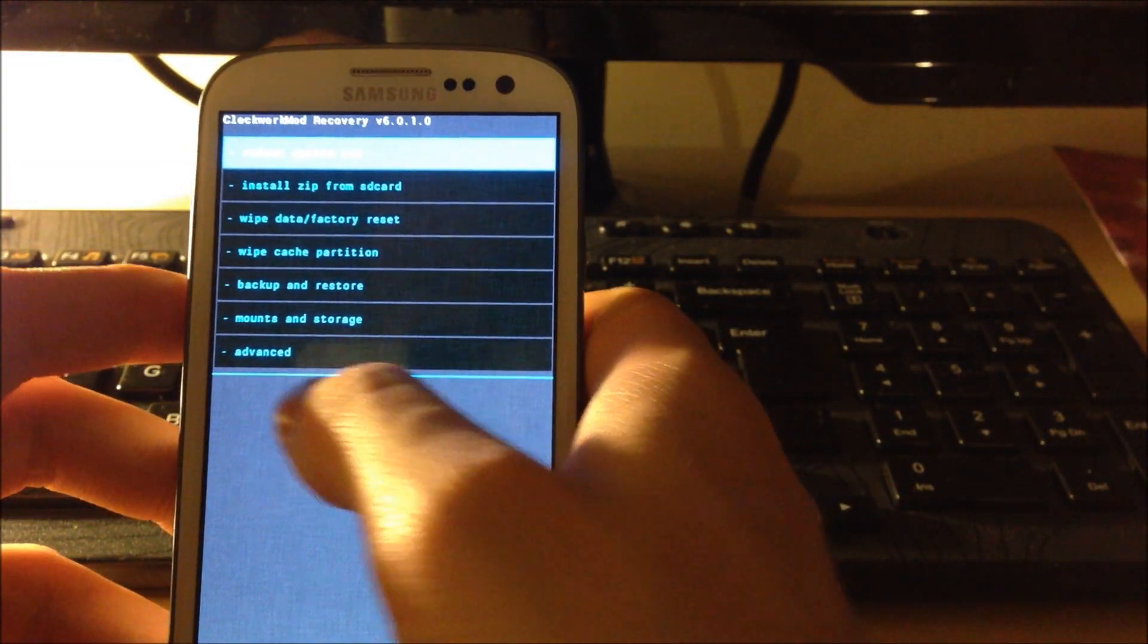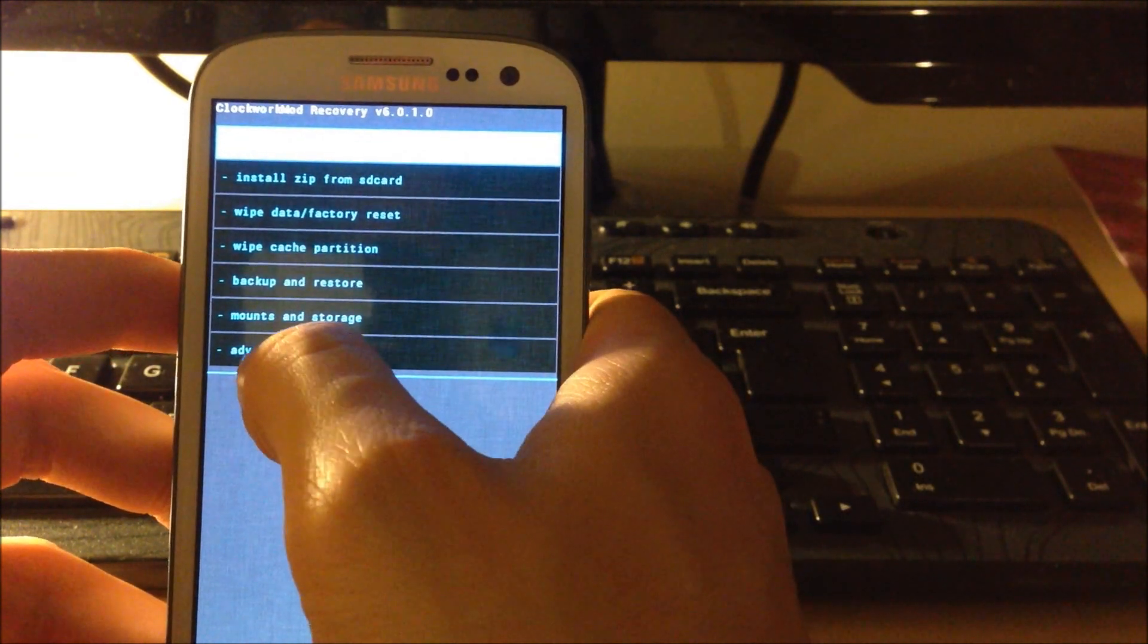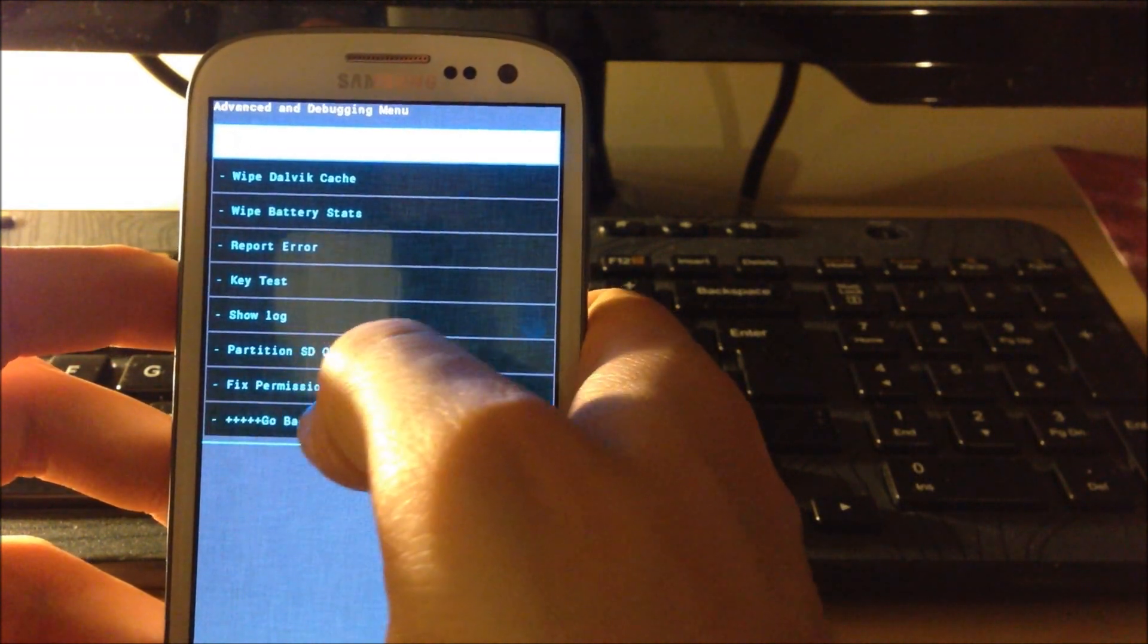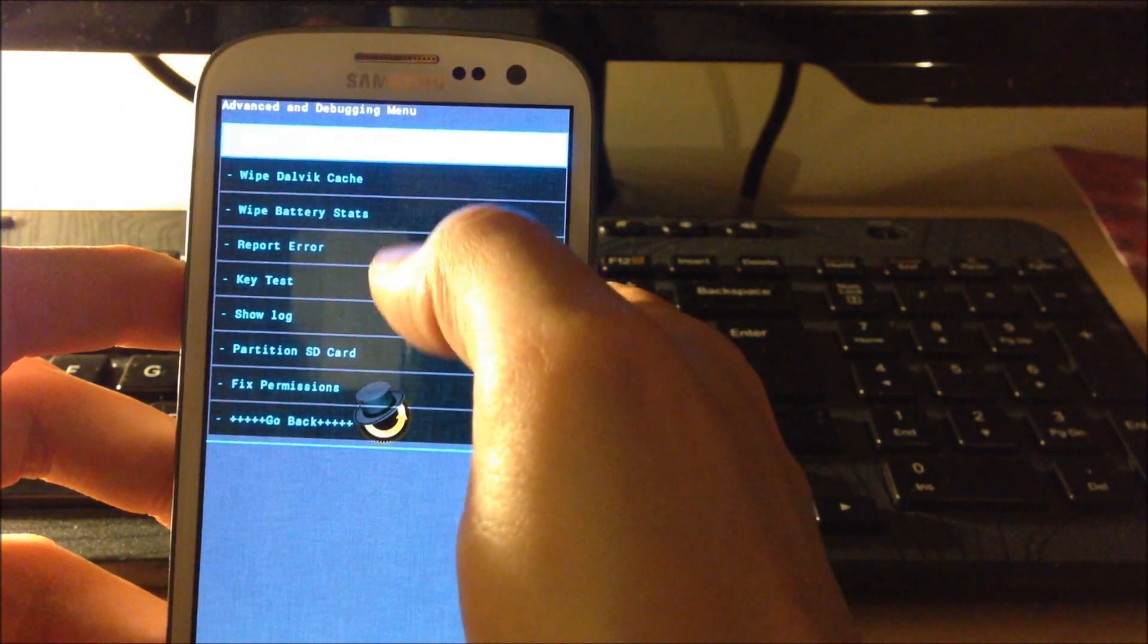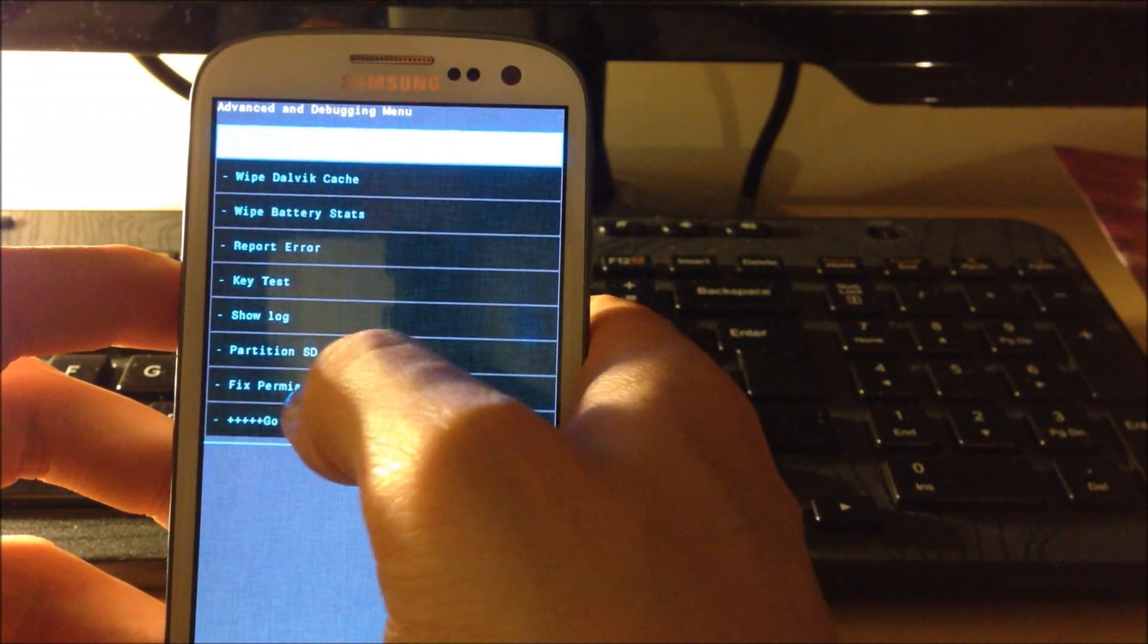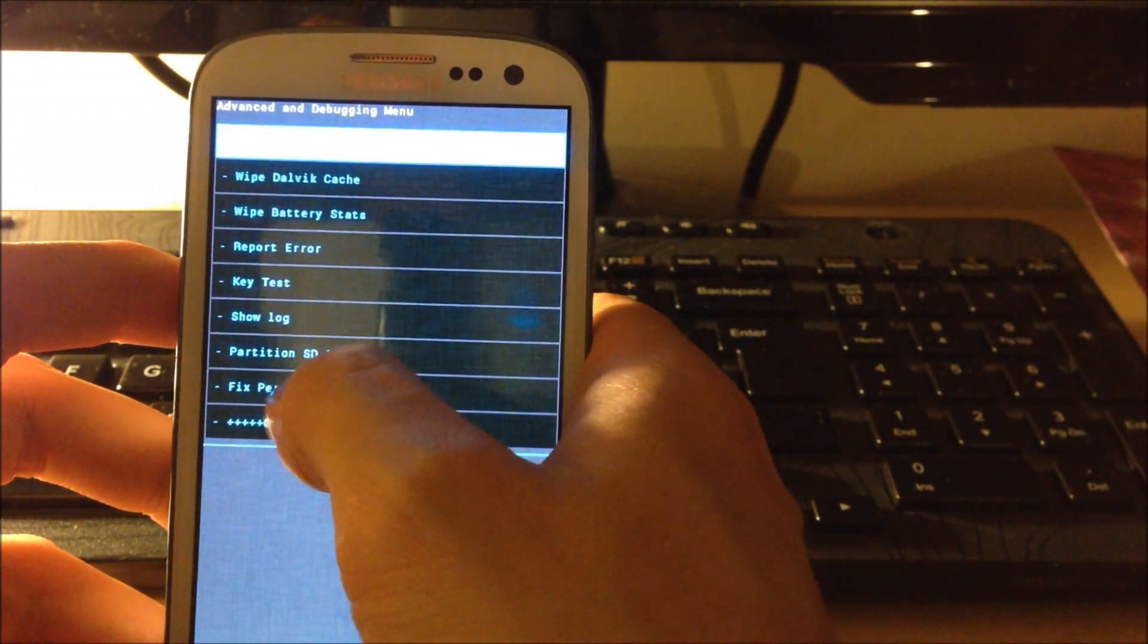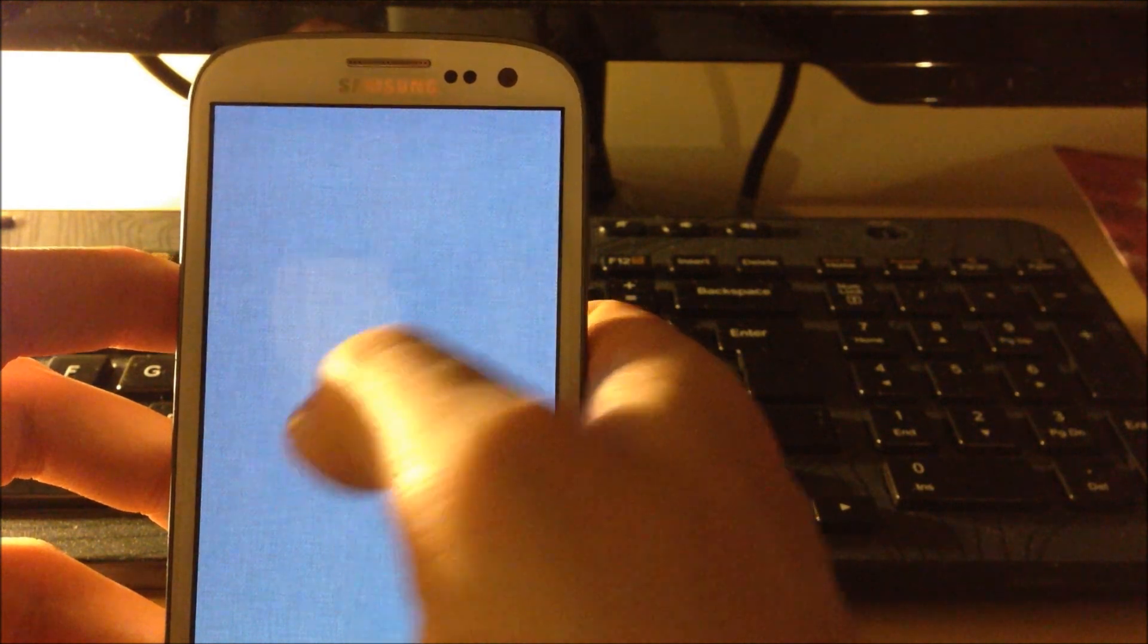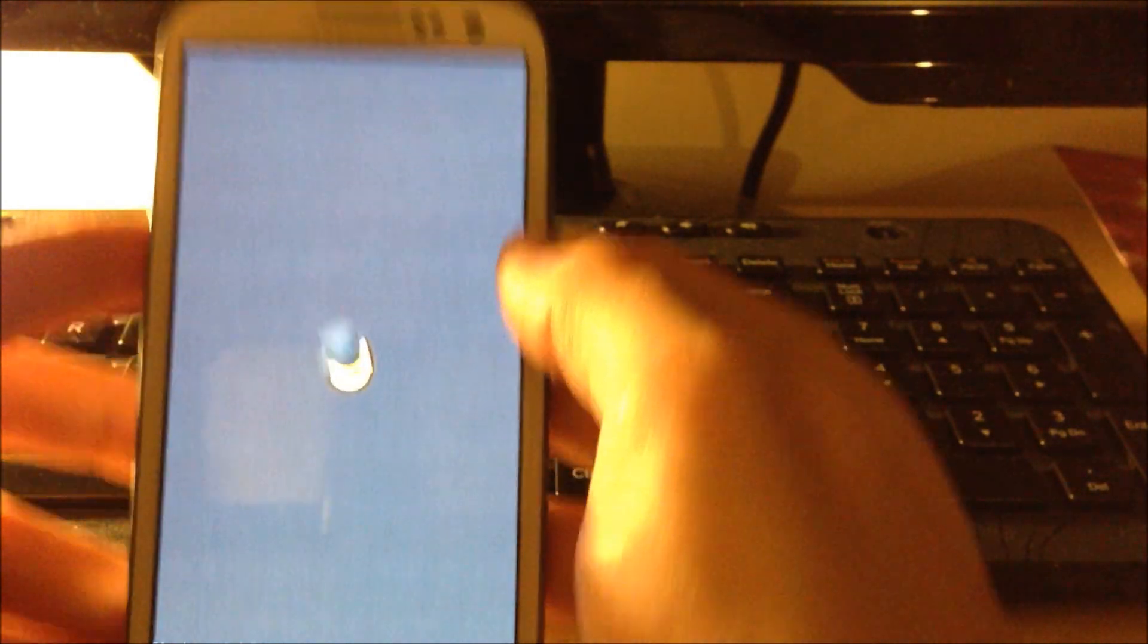What you then want to do is go down to advanced and then you have fix permissions. I'll just show you that.